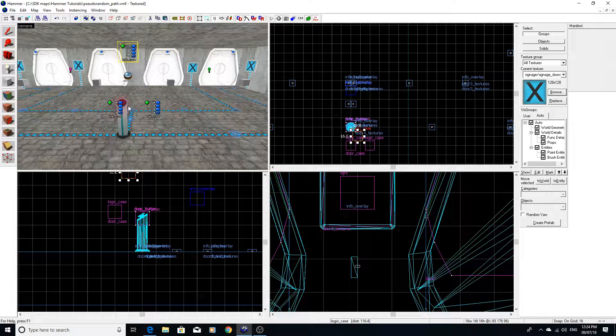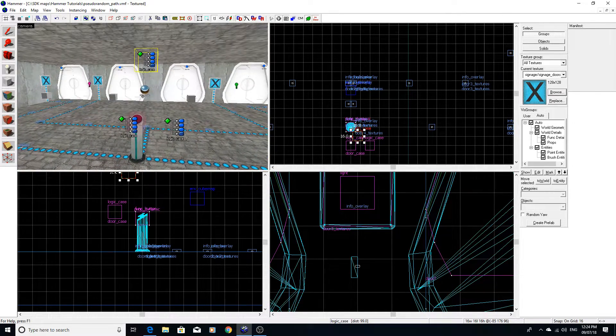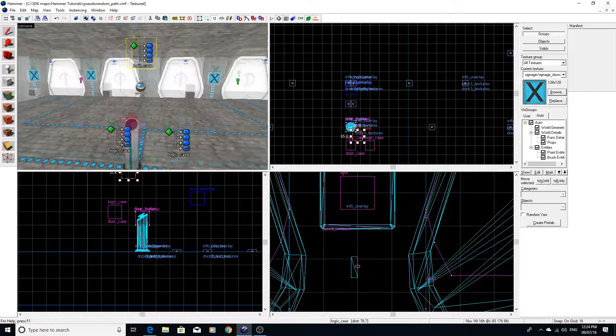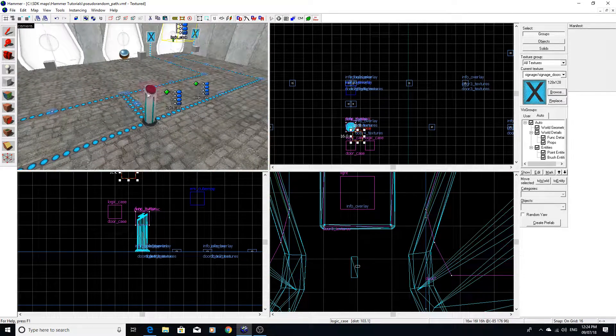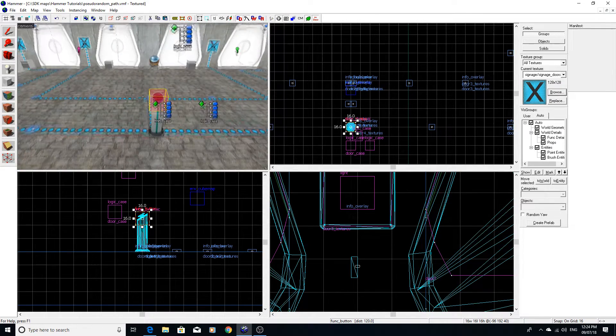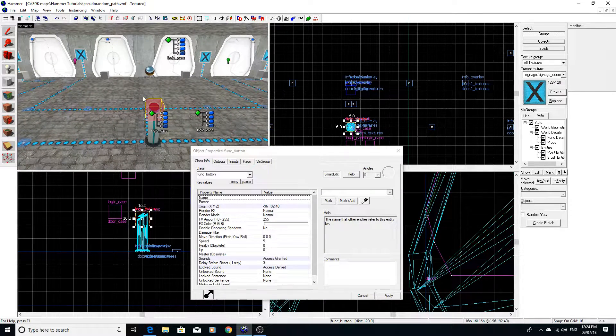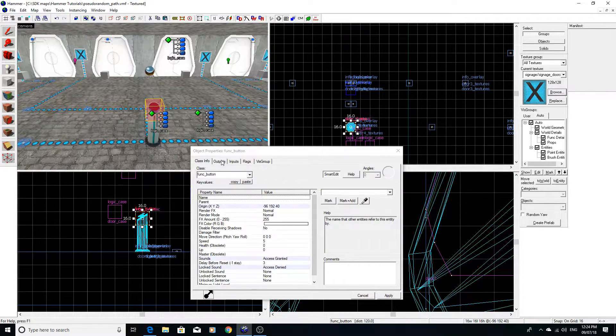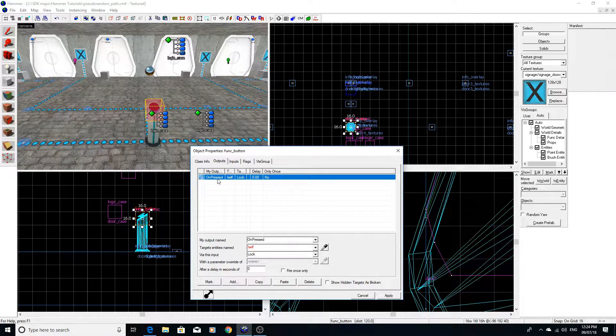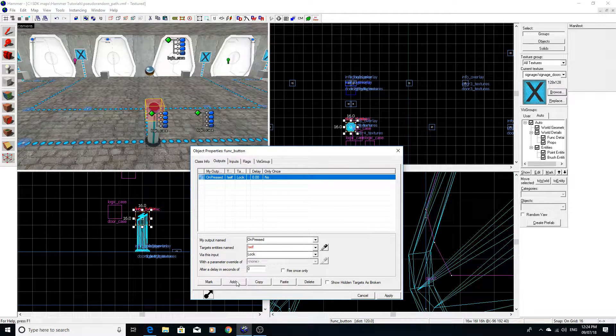And essentially, what we're going to do now is actually go through the process of actually activating the case to begin with. So if we go into our button here, as you can see, the first output is by exclamation mark self lock.